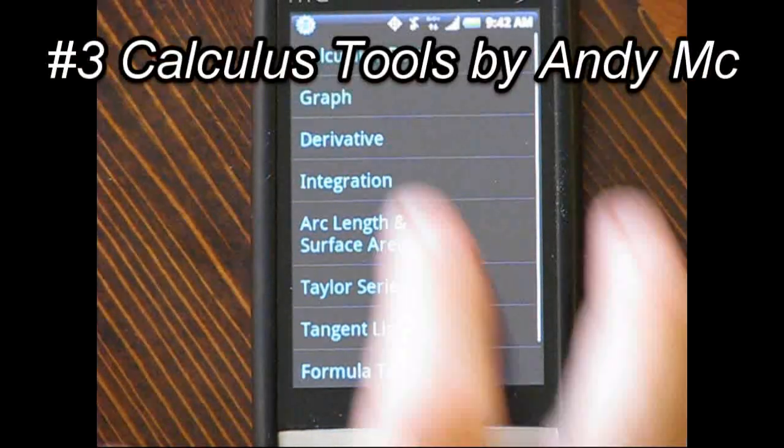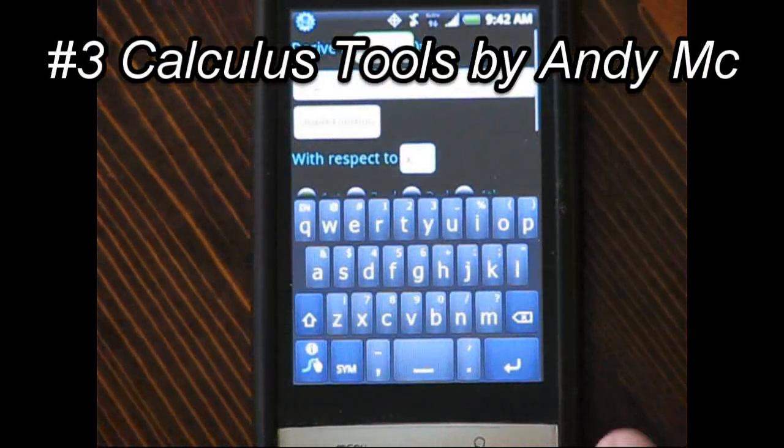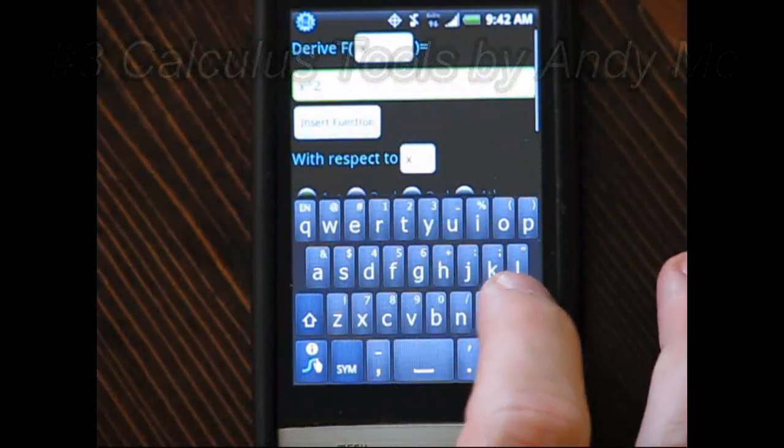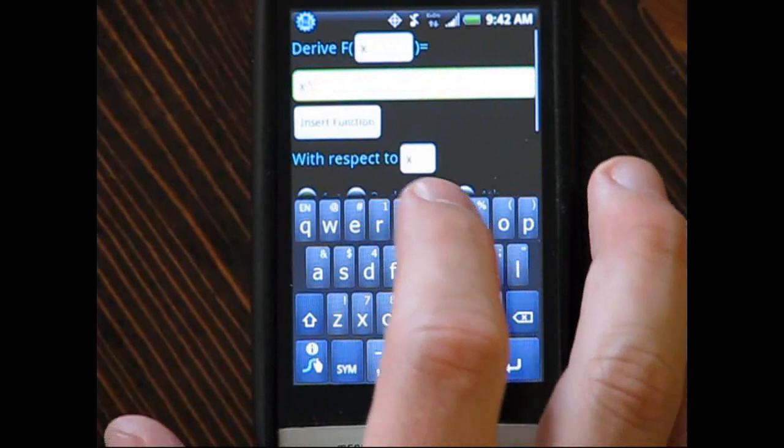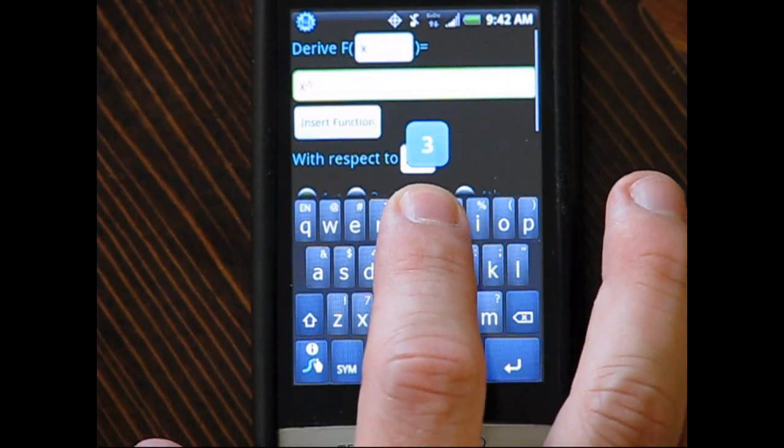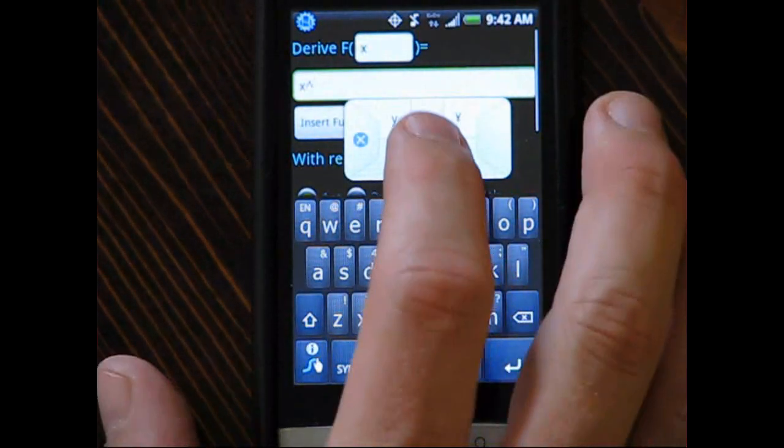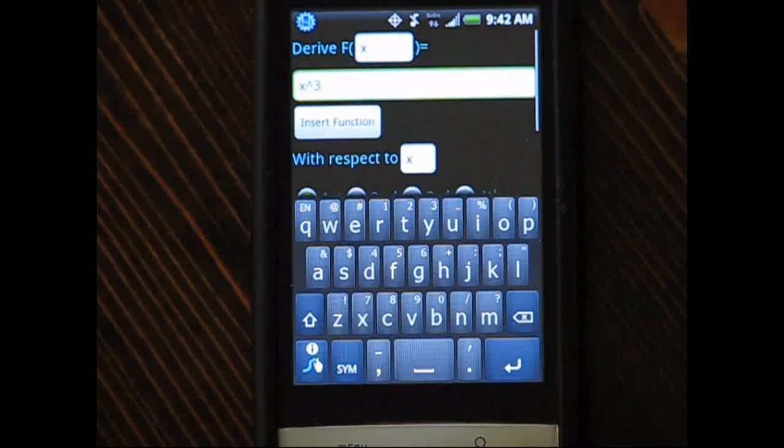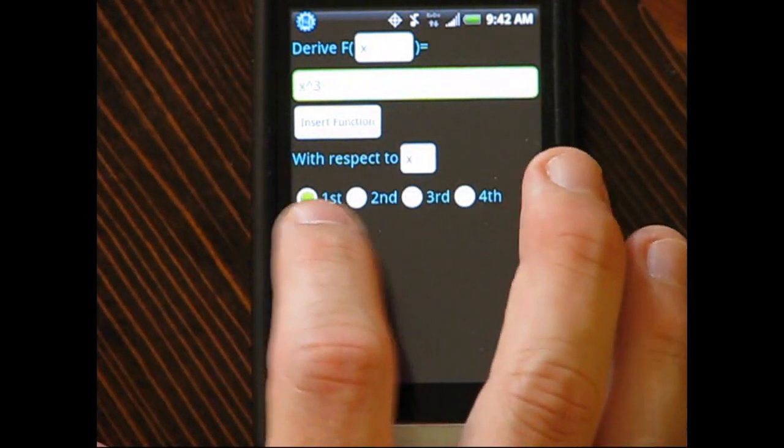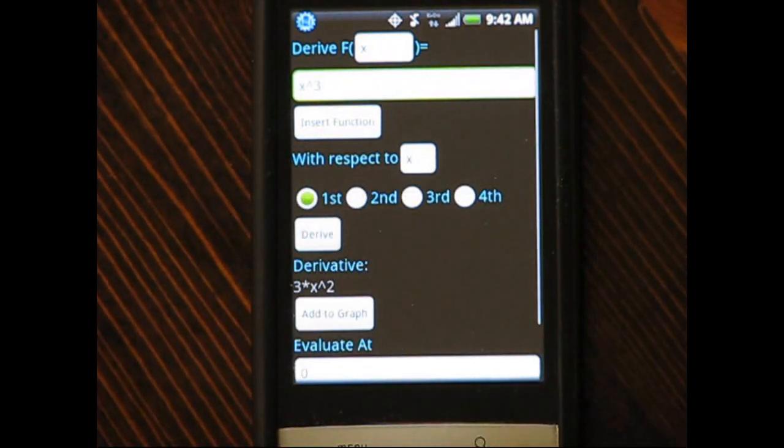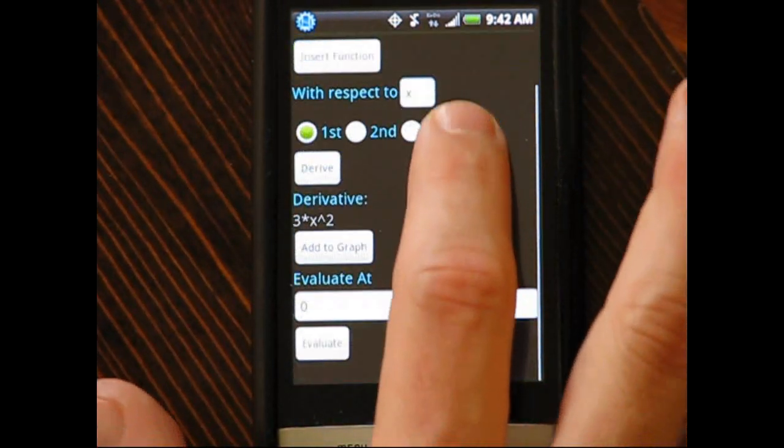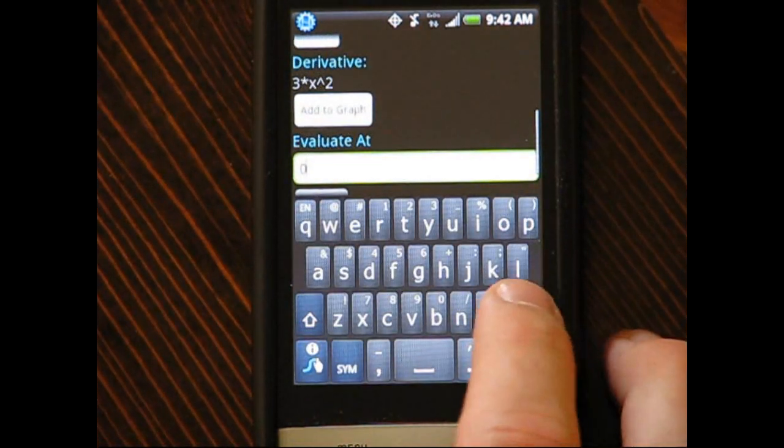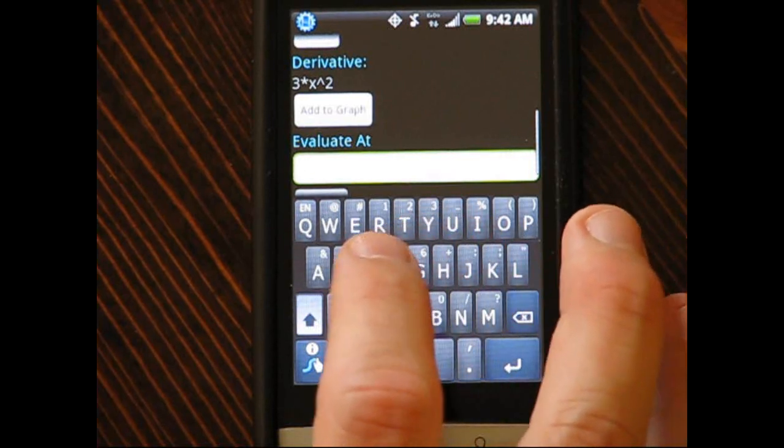At number three on our list, Calculus Tools. As the name suggests, this calculator is narrowly focused on calculus functions. It's not for everyone, but if you are a calculus student, this app is incredibly powerful as it has the ability to perform numerous calculus functions, both algebraically and numerically.